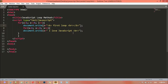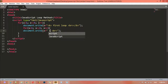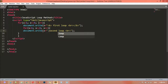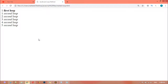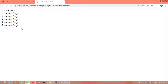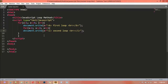This is the second loop — I'm writing 'second loop' here. I want to make the second loop italic, so I'm using the i tag and closing it. We can save this and refresh. You can see 'first loop' and 'second loop' — the text is italic.